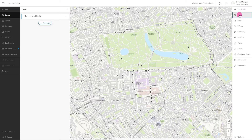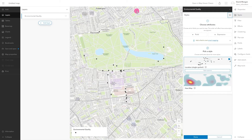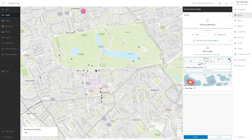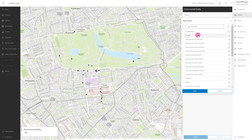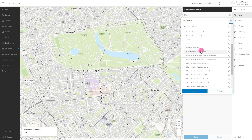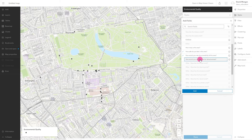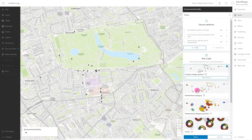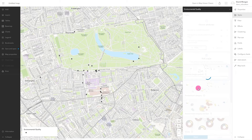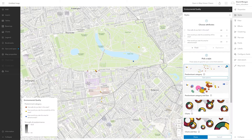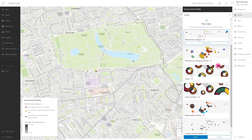I'm choosing the three criteria that made up my total environmental quality score: safety, accessibility, and attractiveness. Because I've chosen more than one piece of data, which the GIS recognises as a number, I have the option of mapping the data as pie charts.